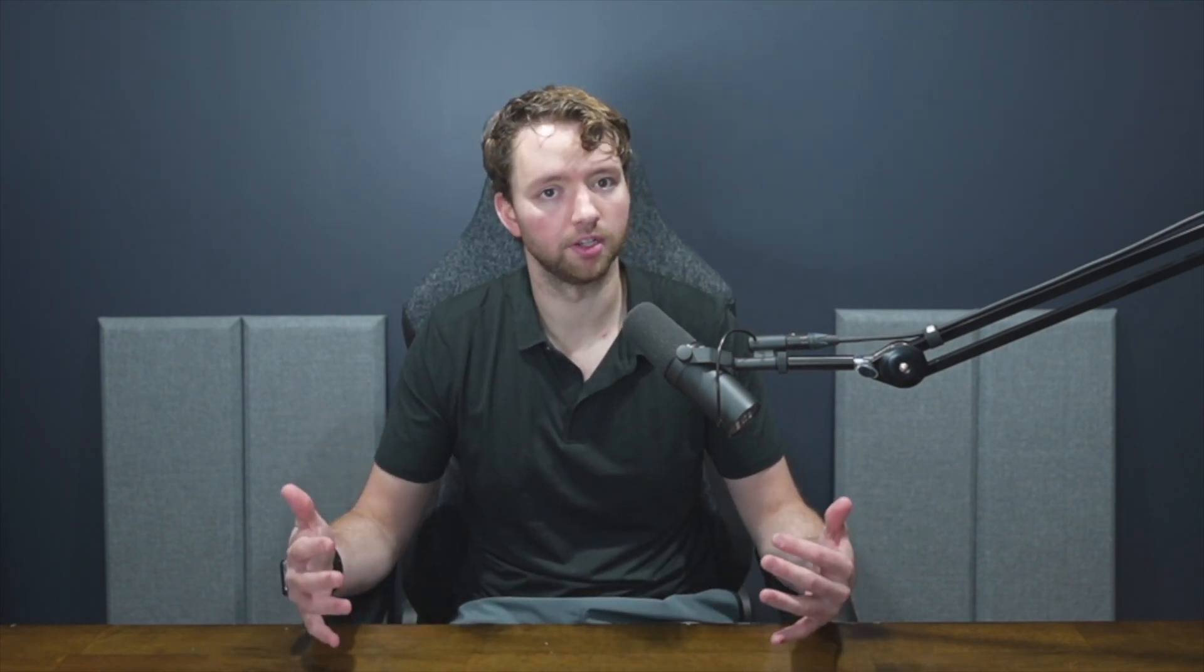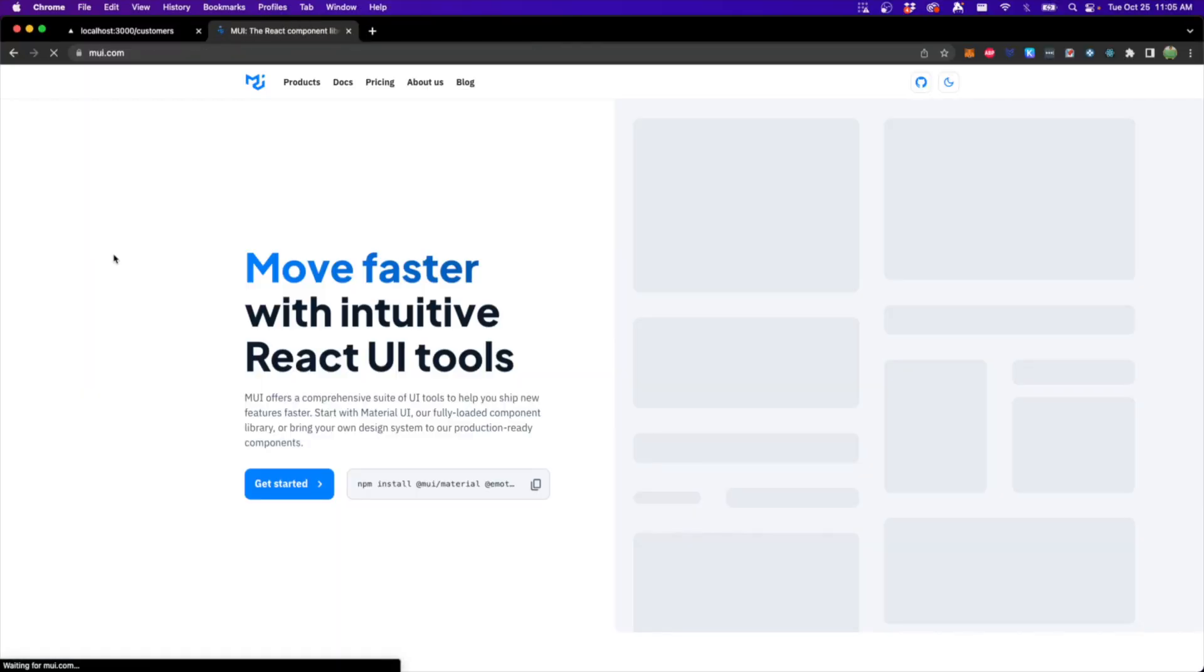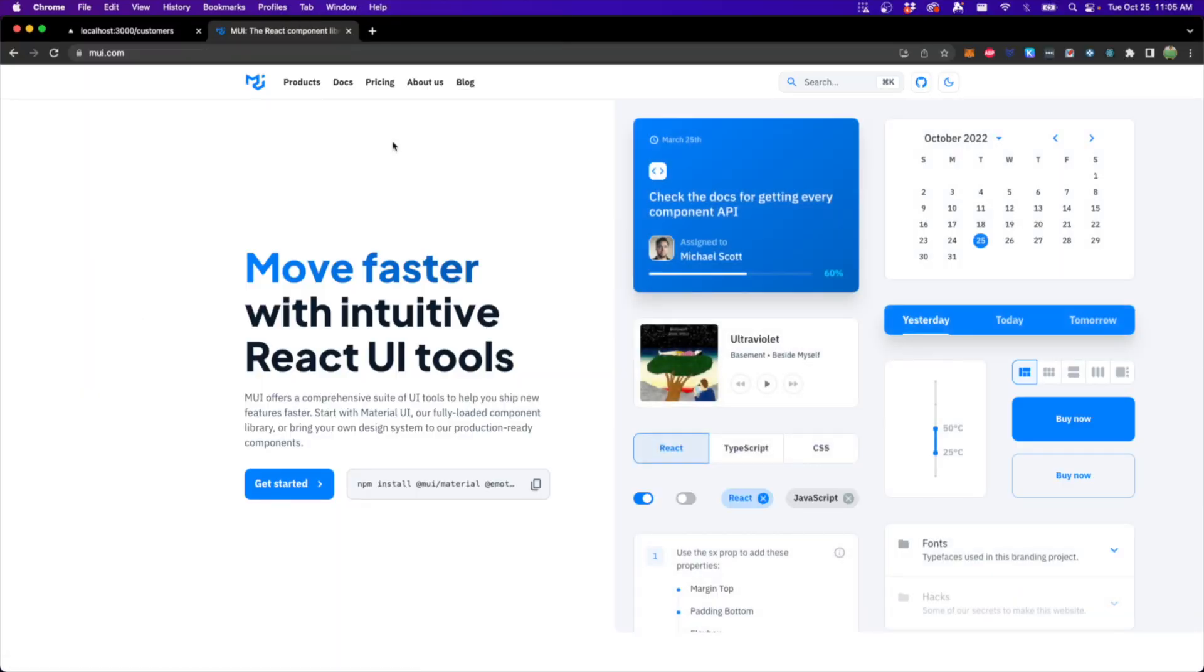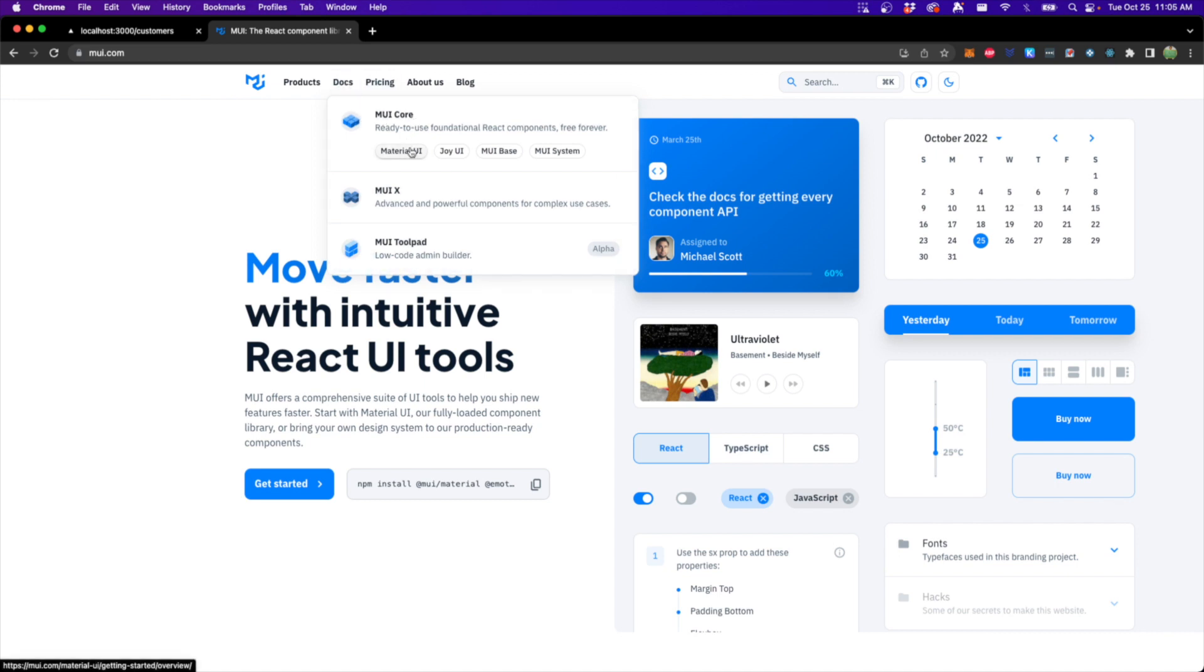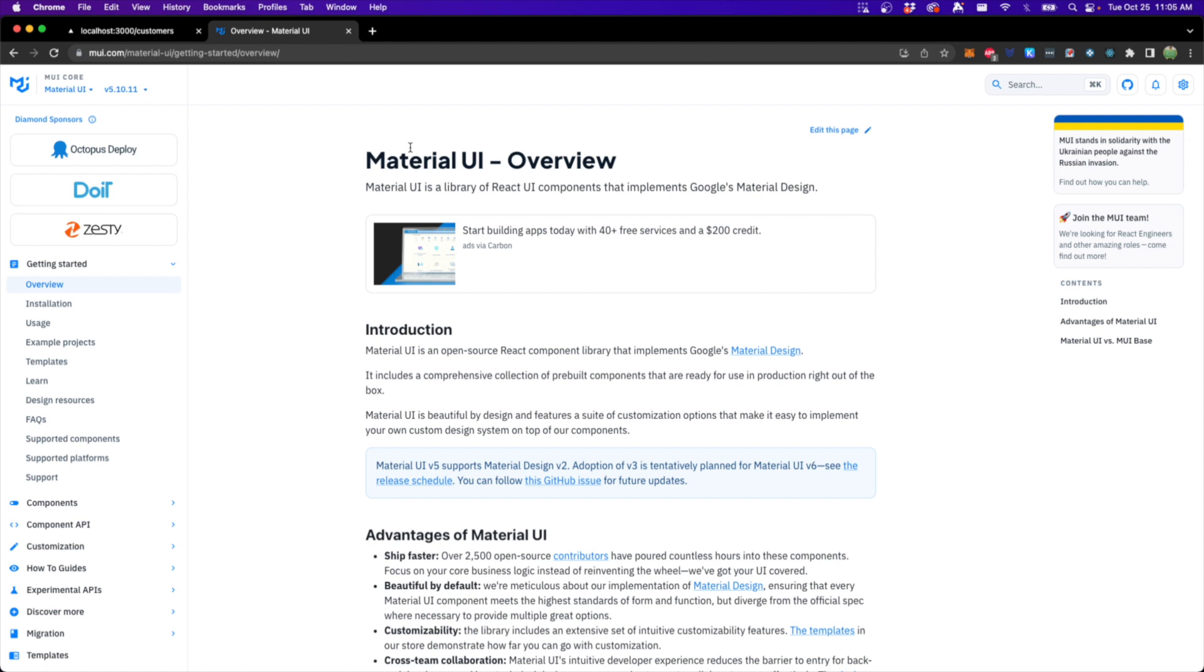Now there's nothing wrong with Tailwind CSS or all these other different CSS libraries. We're just trying to learn something new and I think this is a valuable tool to add to our tool belt. So you can find Material UI at mui.com and there's a few different things in here. The specific thing we want to look at is under Docs, MUI Core, and then Material UI.